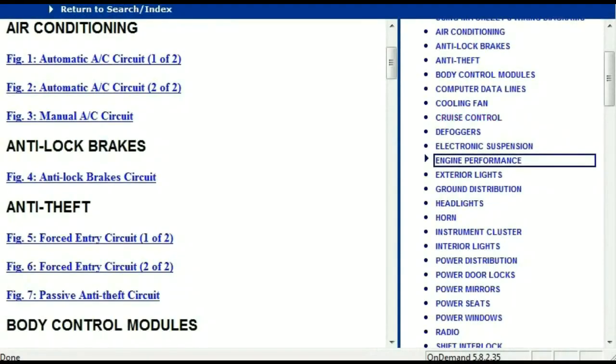Once the document is landed in your hands, it's going to look like this. It has got different chapters, and those chapters are different units within the vehicle which have got electrical circuits.